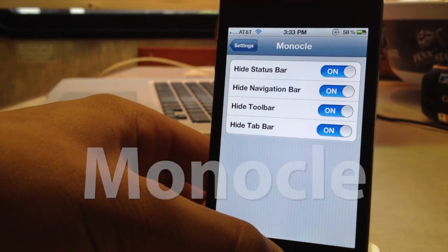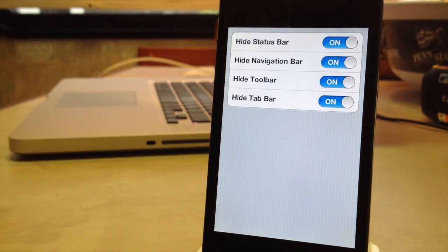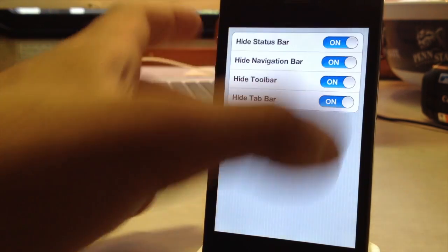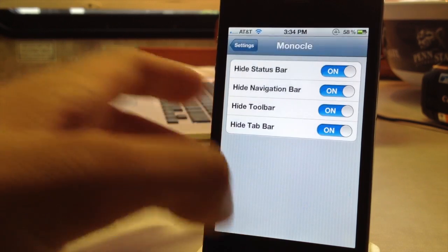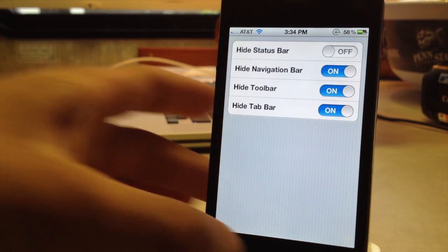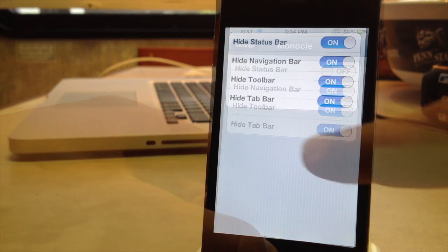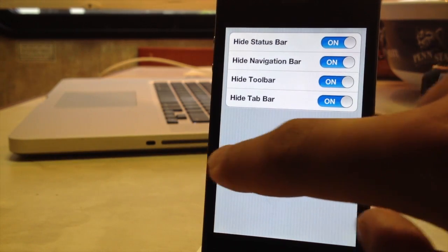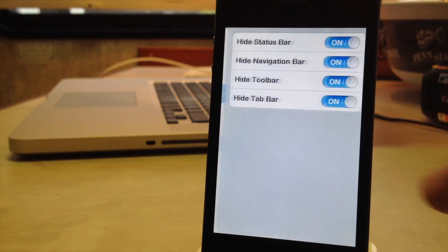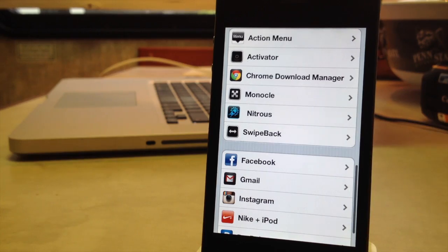Our next Cydia tweak is called Monocle. This allows you to get a better full screen for your applications. You will have four options of hiding different bars such as the status bar, the navigation bar, the toolbar, or the tab bar. Using an activation method you will be able to hide these different bars on your device. He does recommend that you use swipe back so you can easily move to and from different applications.